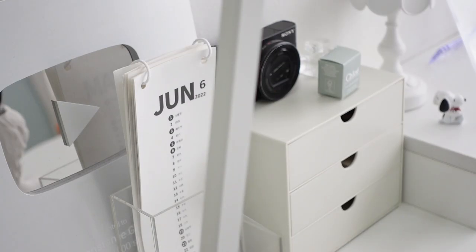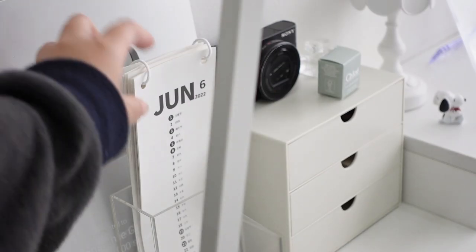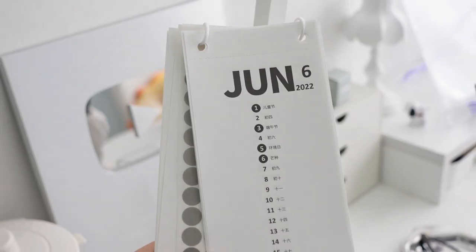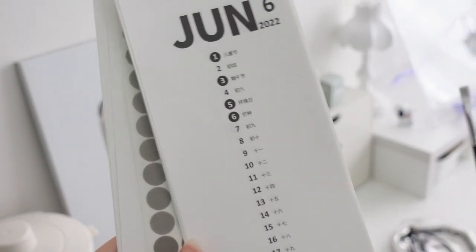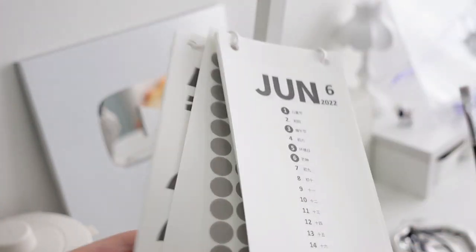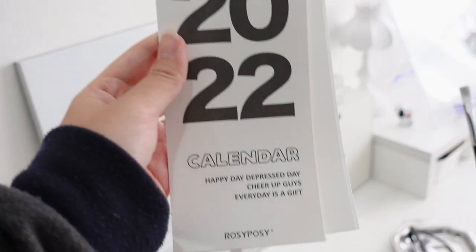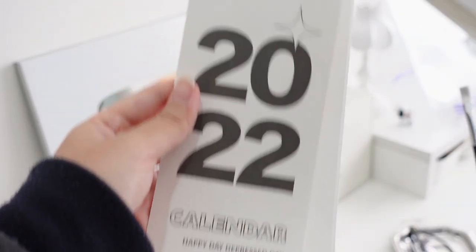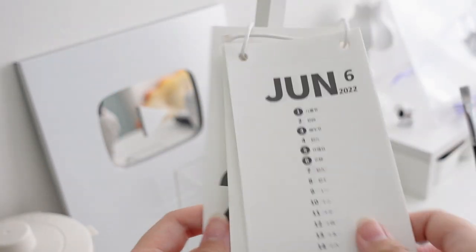Next I have this calendar I got from Taobao which I put inside this acrylic piece from IKEA. It's already July and I forgot to switch it to July. I feel like I have nothing done so far and it's already July, so jokes on me on that.